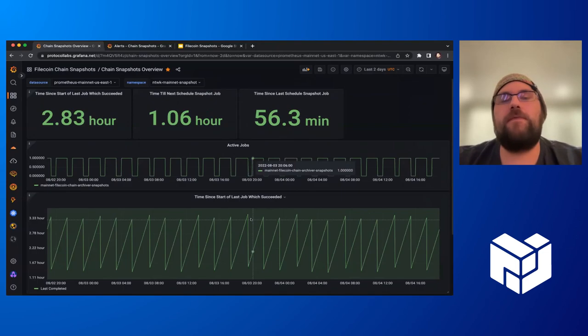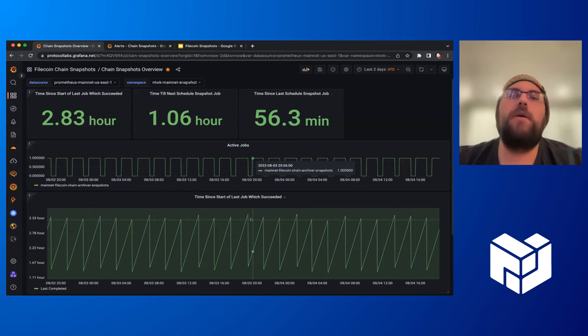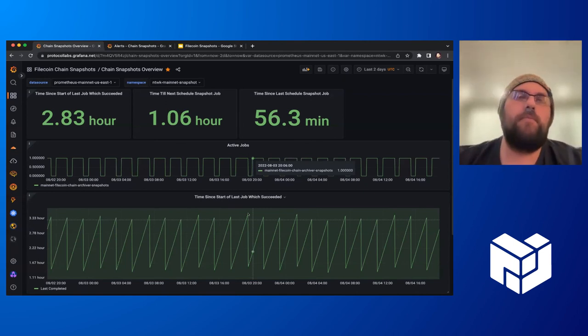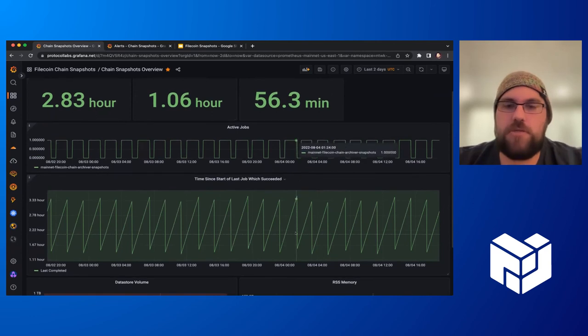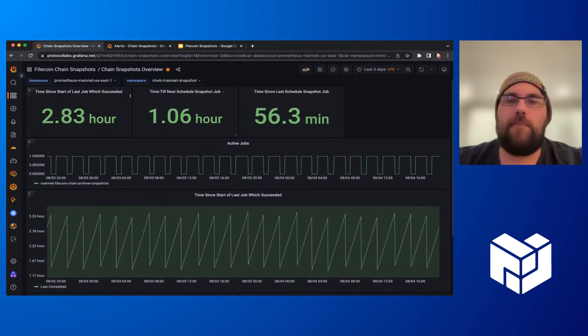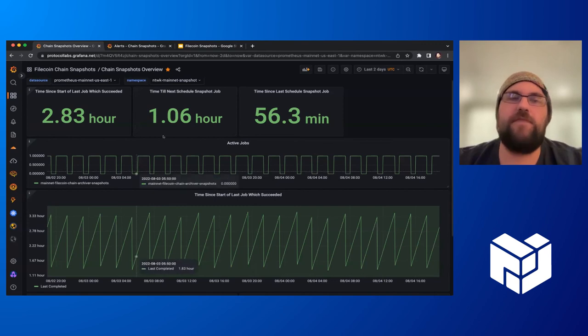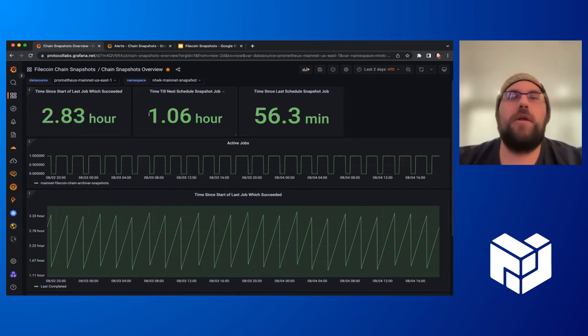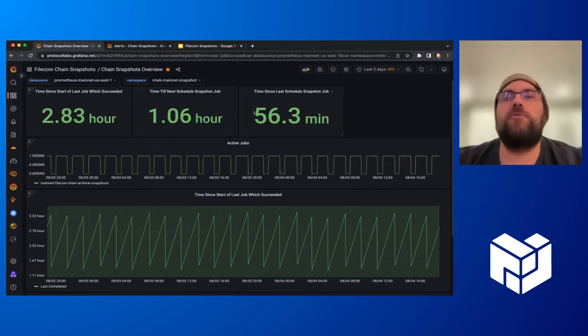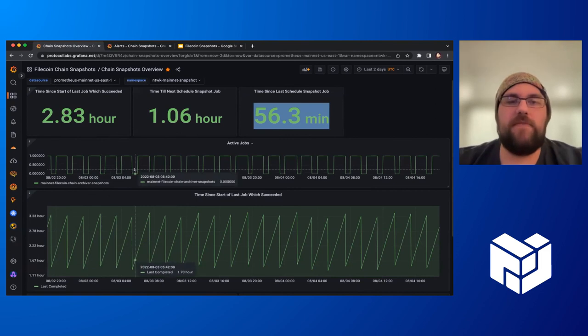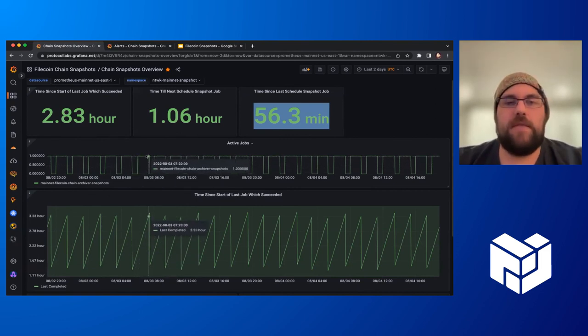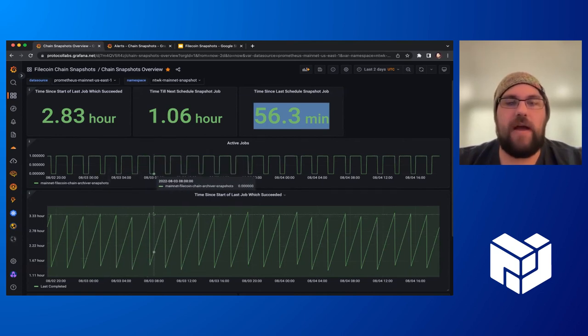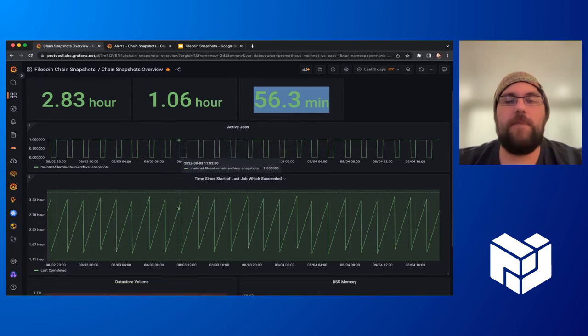In terms of improvements, one of the big things is monitoring. We're still working on this, but we have dashboards to keep track of these systems' operations. For example, this is the mainnet service where we can see when the last job started, when the next job is scheduled, and how long since the last job ran. These are the jobs in operation, and this time span shows how long each job took to execute. We can see the same information in these graphs showing how long these have been running.